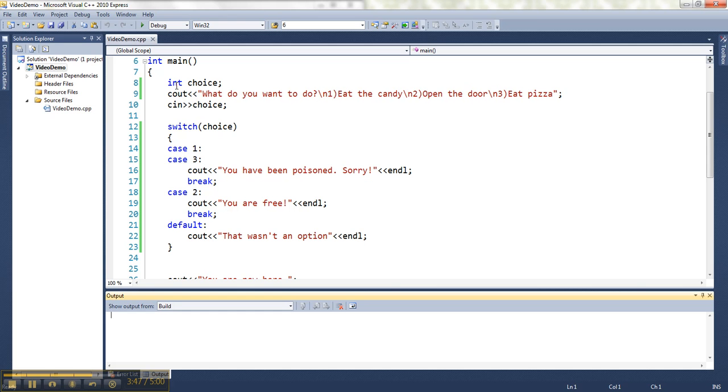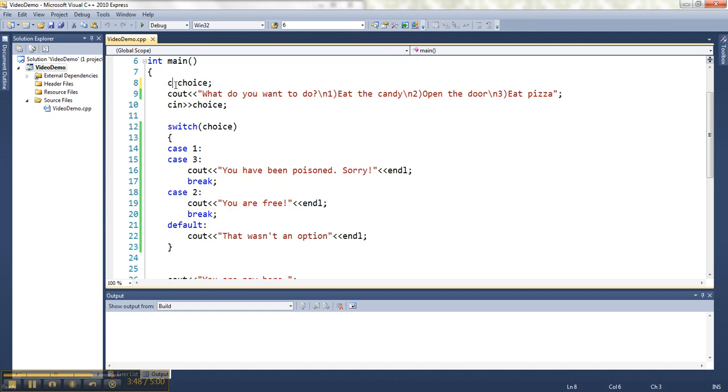So if I wanted to do this with letters instead it would just look slightly different. So let's do A, B, and C.